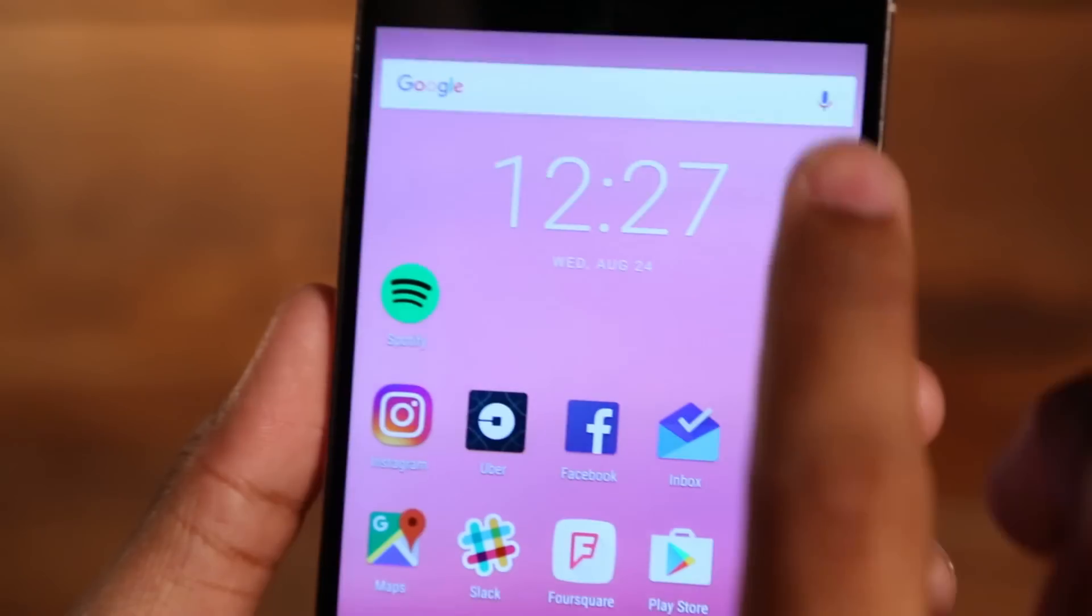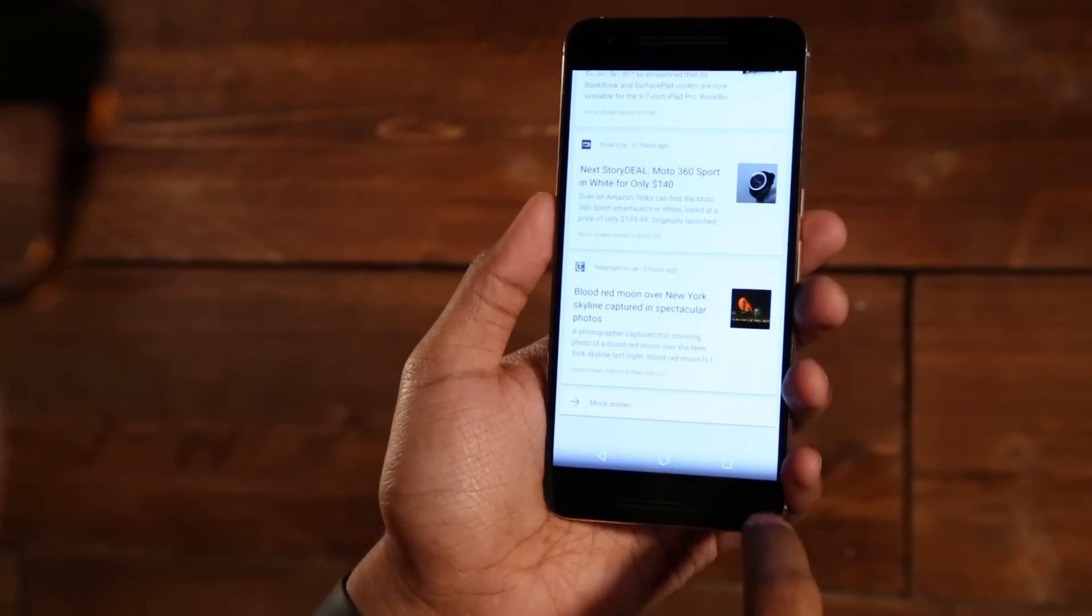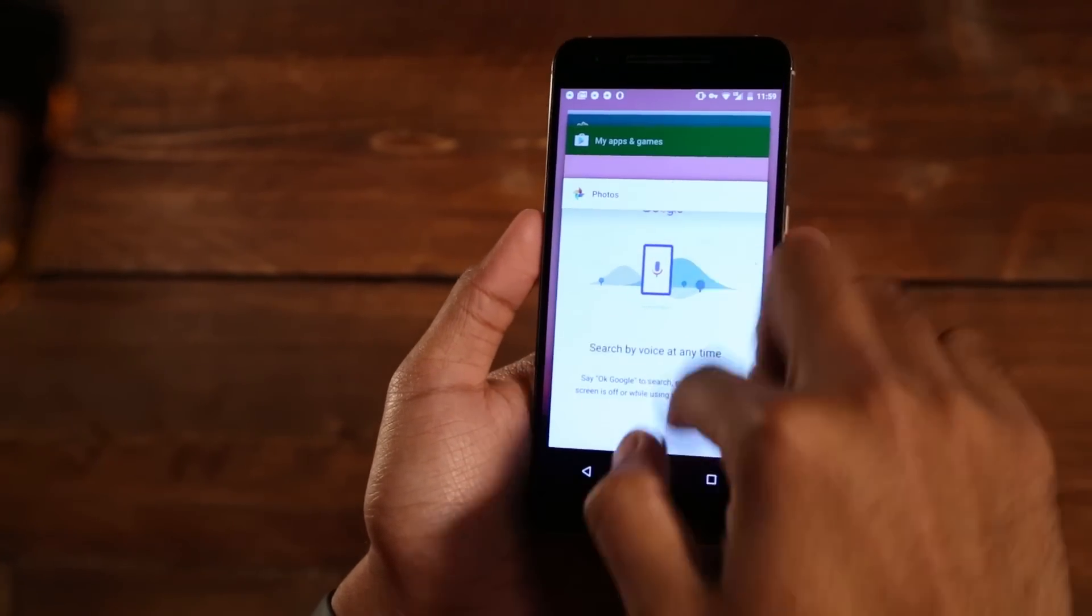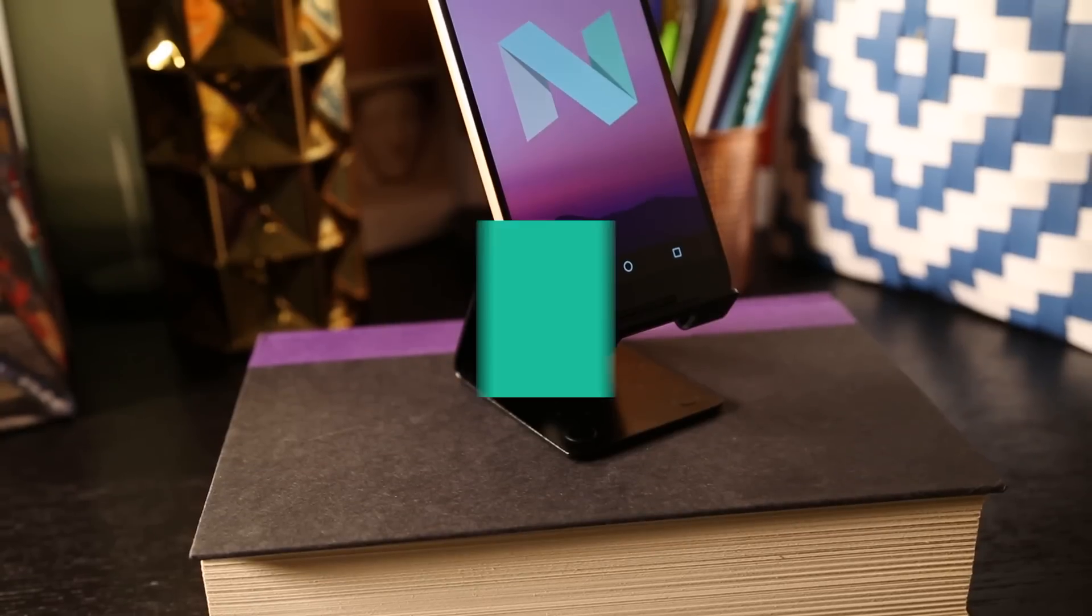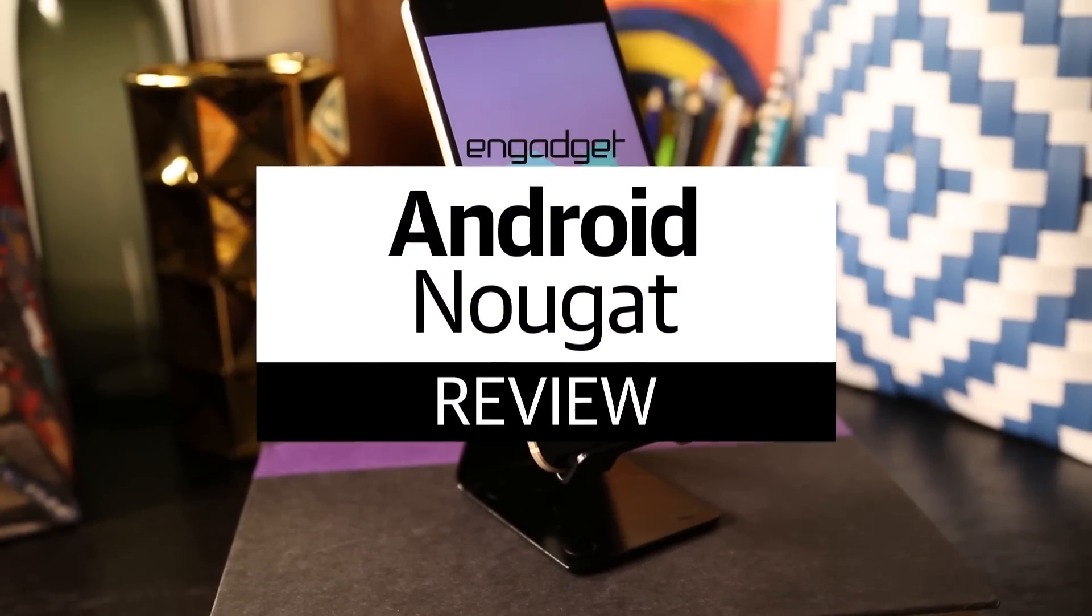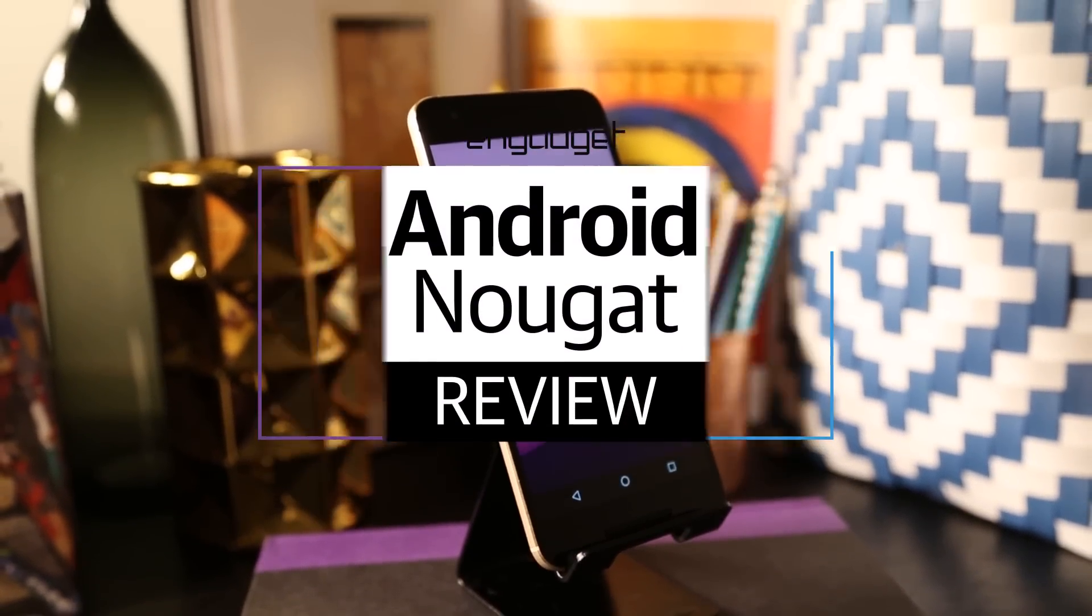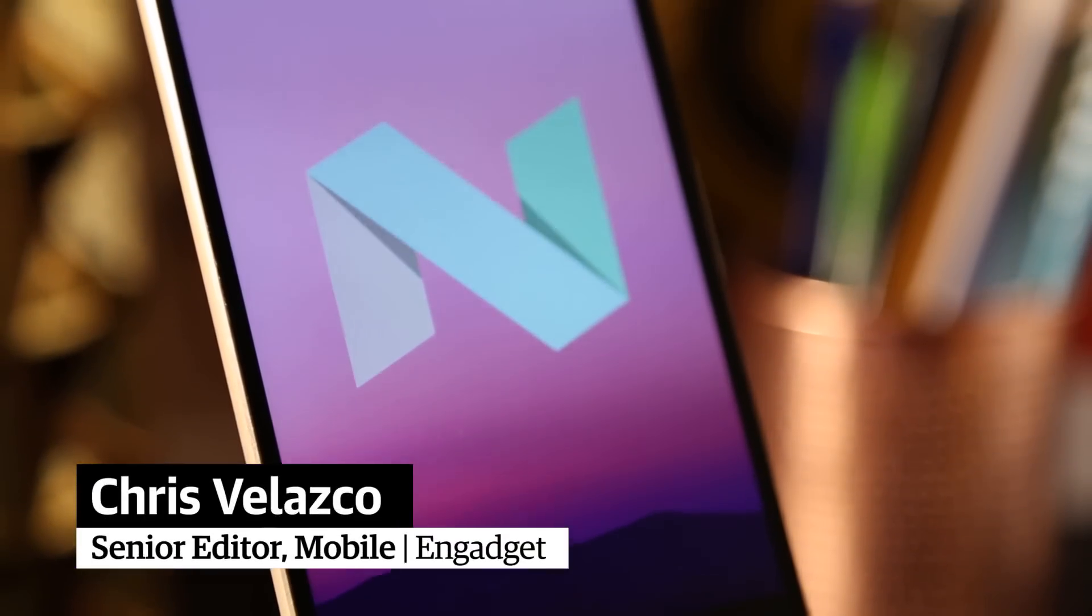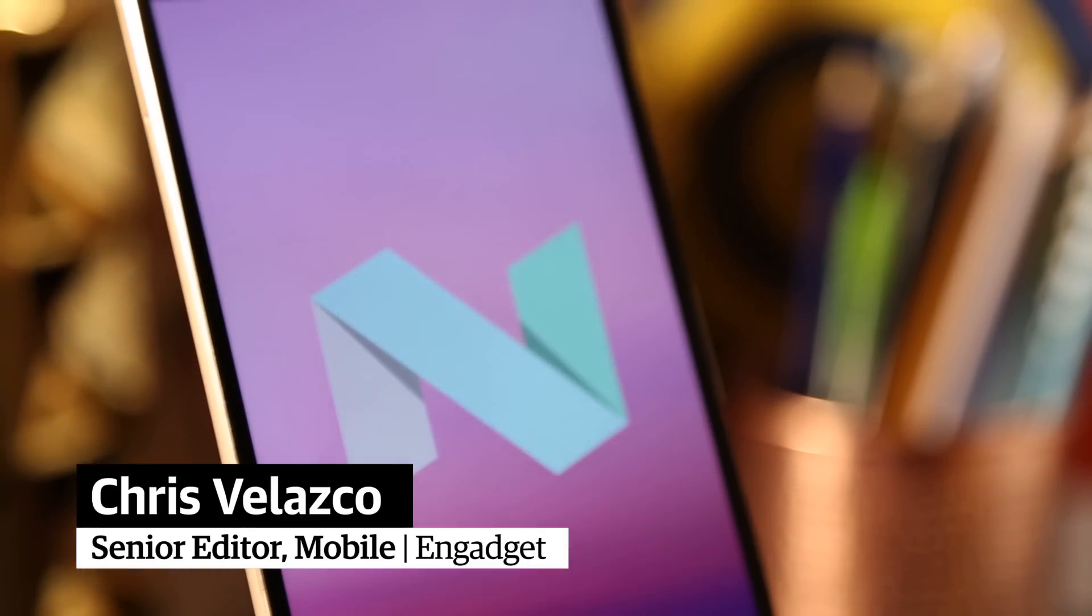That said, we've been playing with the update for about a week now, so join me in taking a closer look at the imminent future of Android. Now for better or worse, there are no sweeping design changes here, just a handful of juicy and sometimes very subtle tweaks.